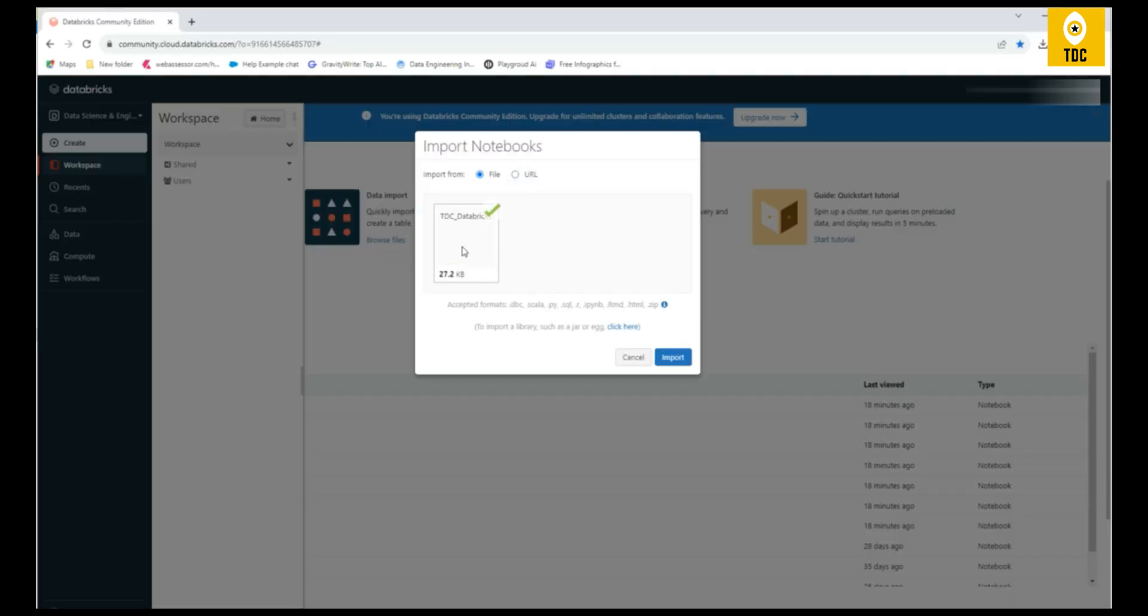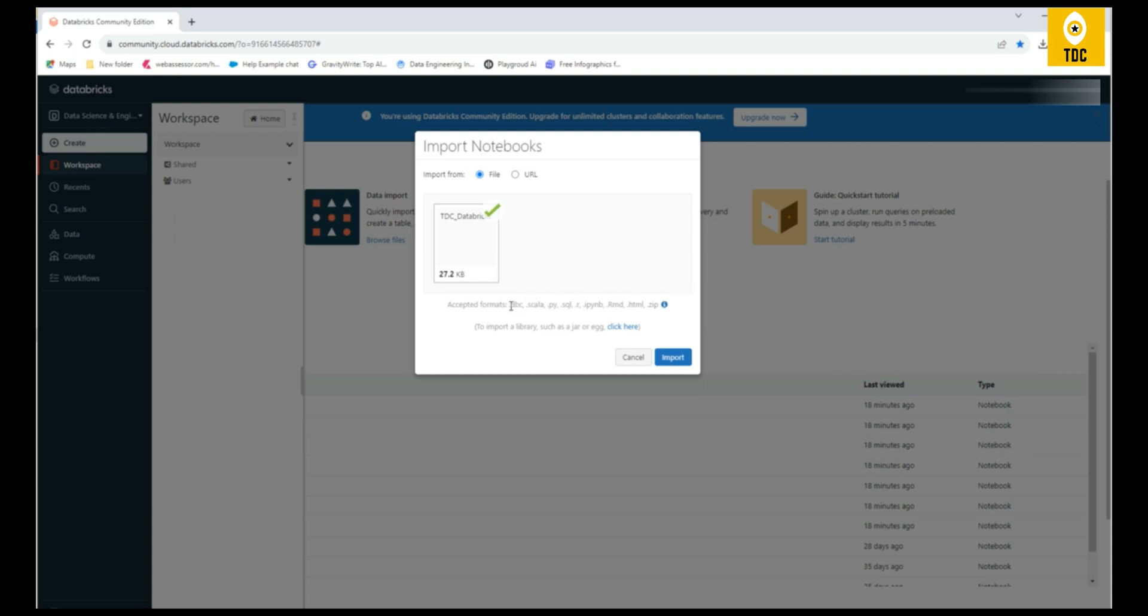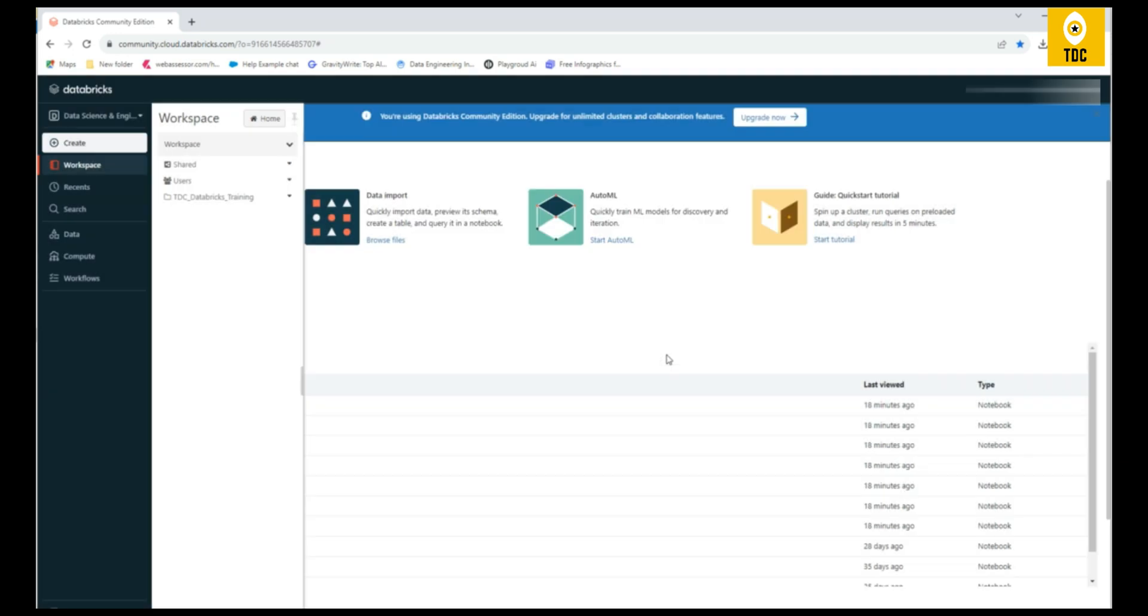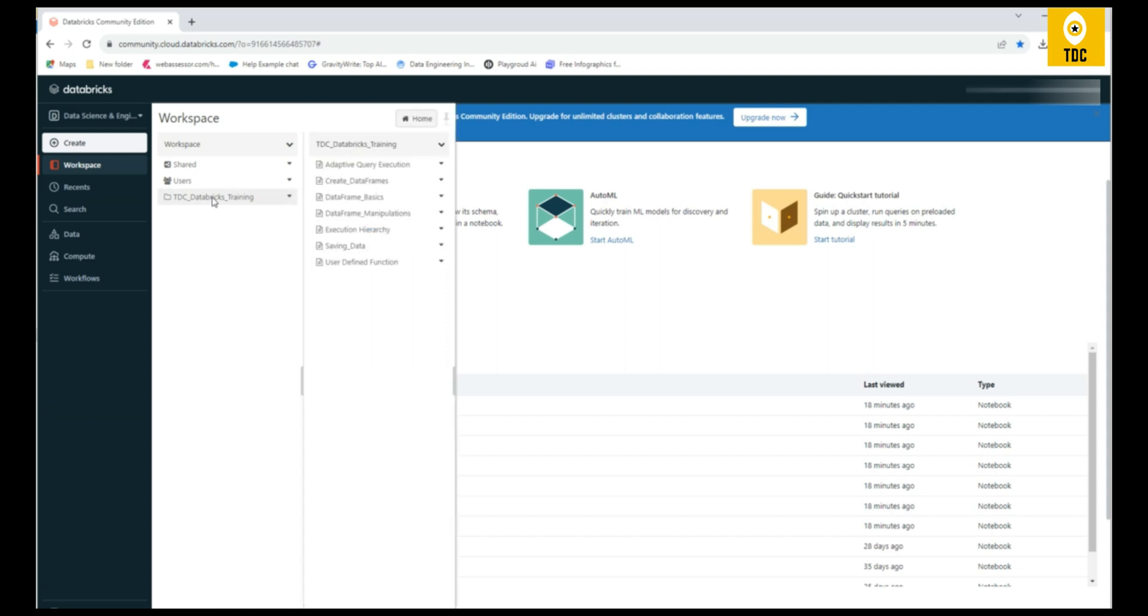If you just import it, as you can see, it is imported and loaded. Click on import. As and when you click on import, immediately you can see there's a folder coming in—DDC Databricks Training. You can see different notebooks already created or imported. Each and every notebook we will go through one by one in our upcoming videos and see how to use this as part of our practice.